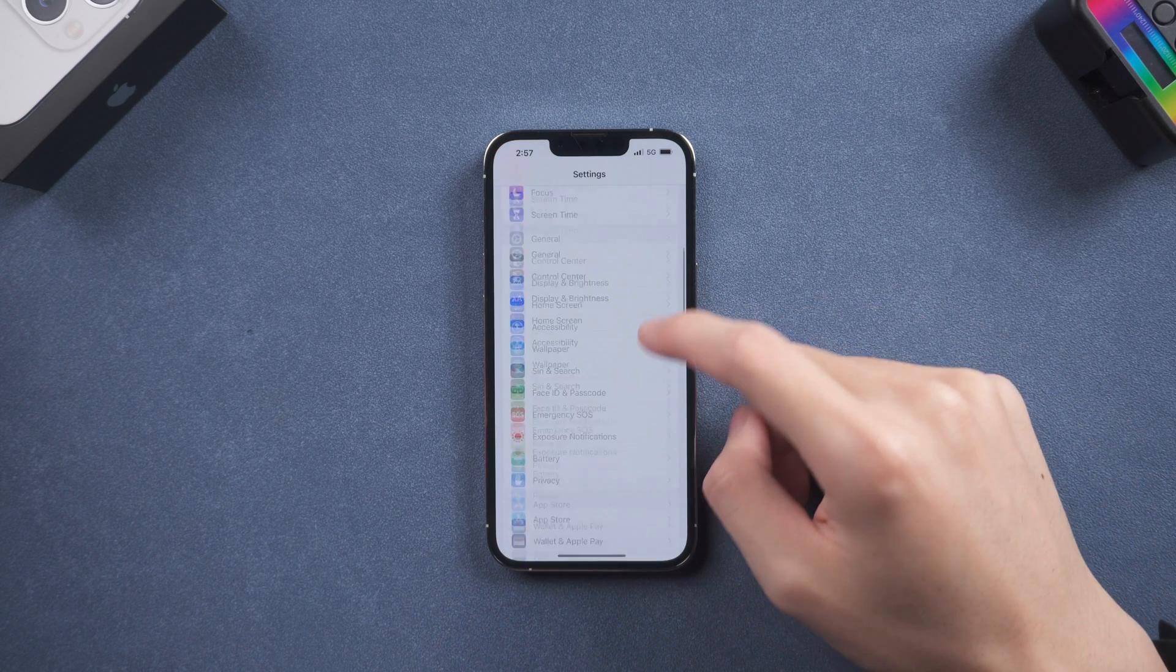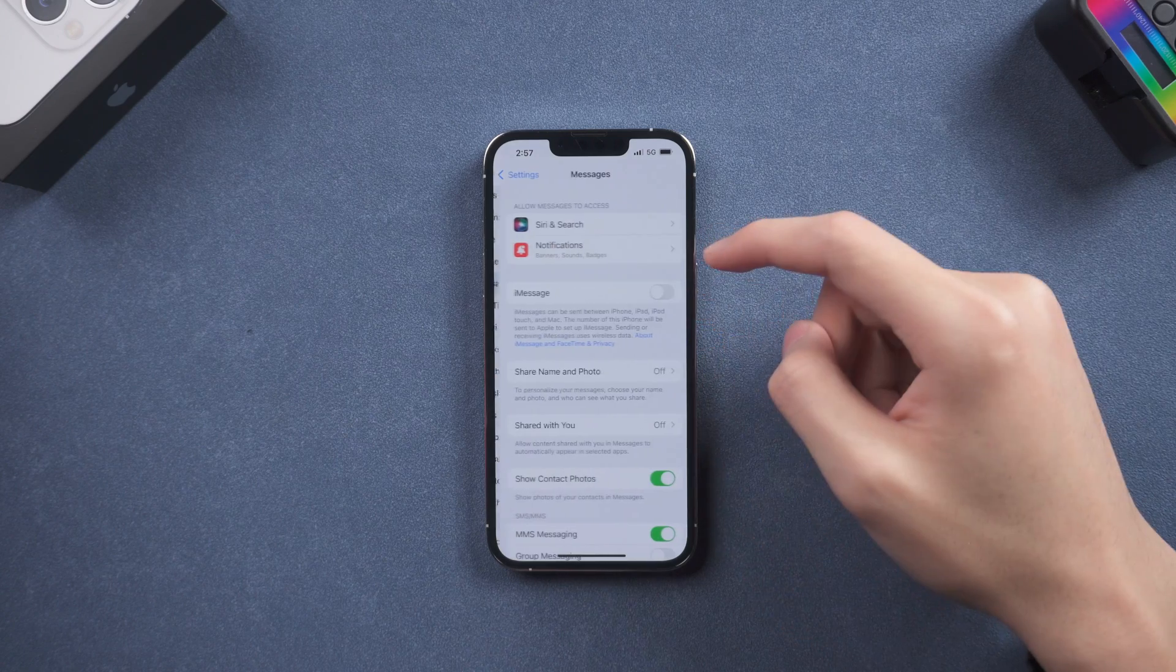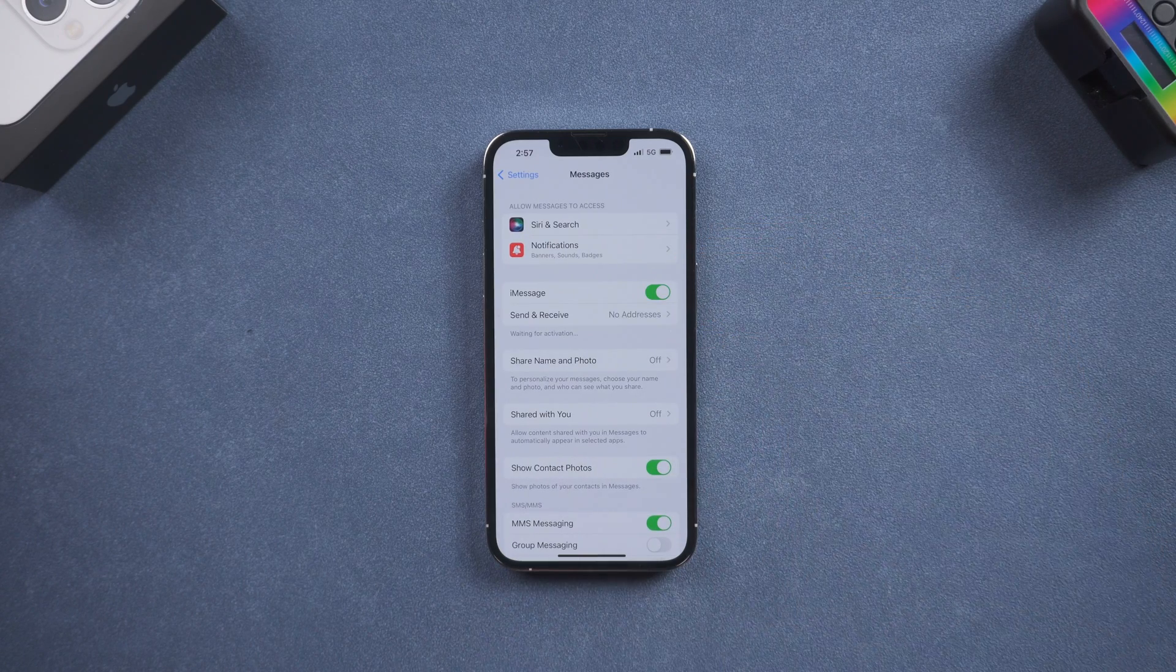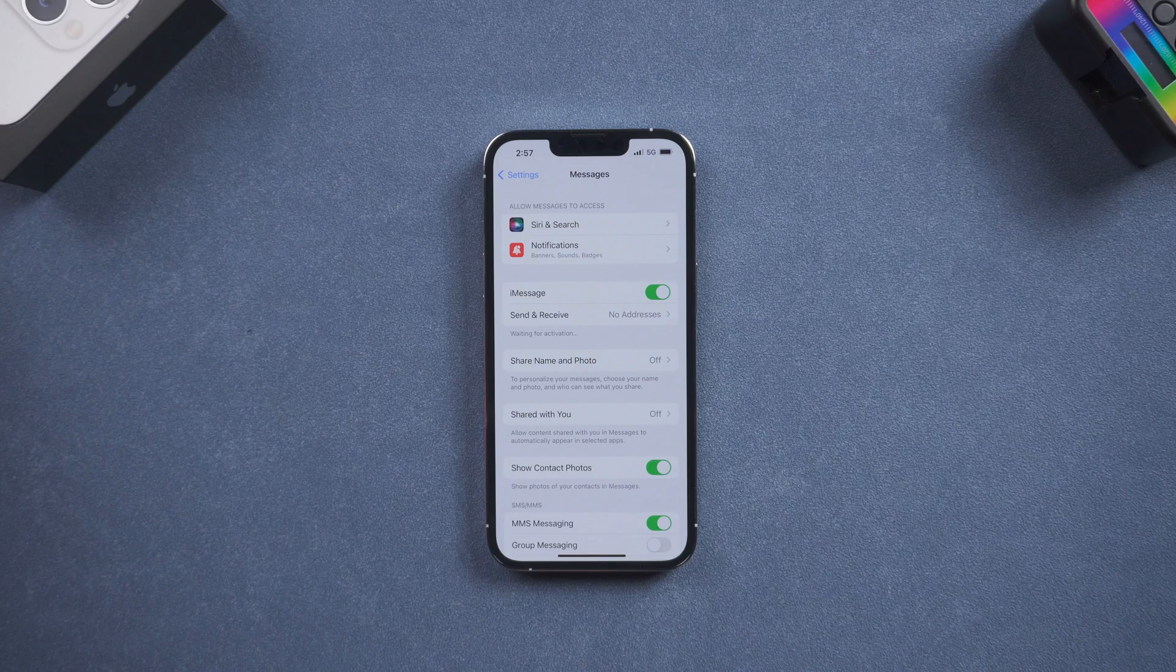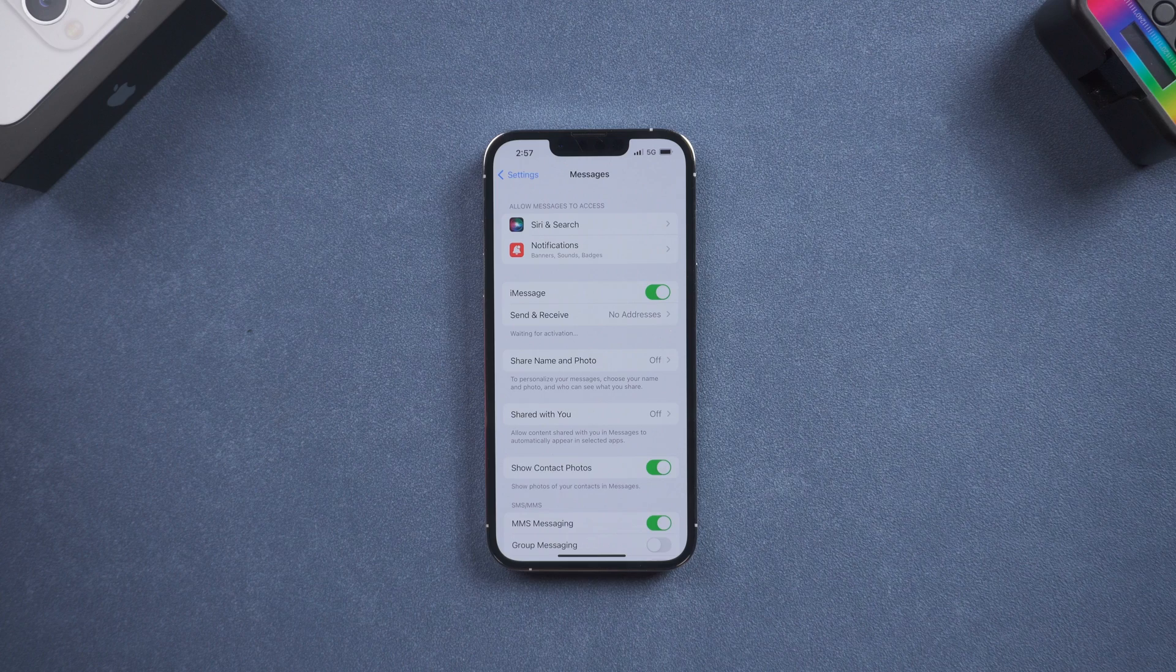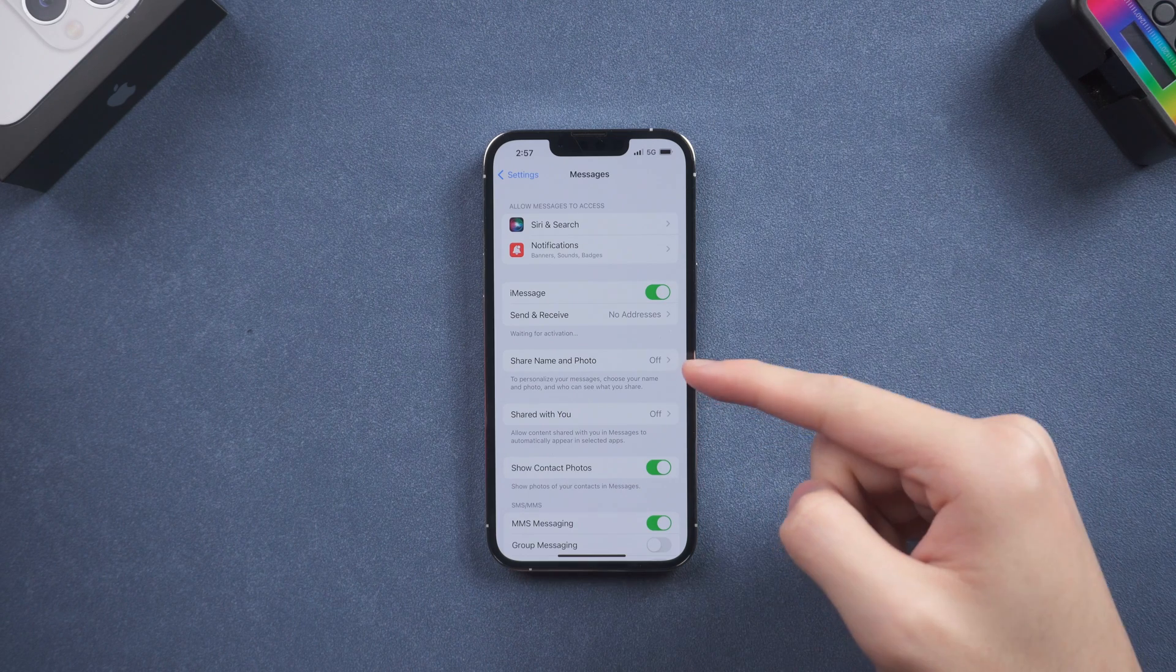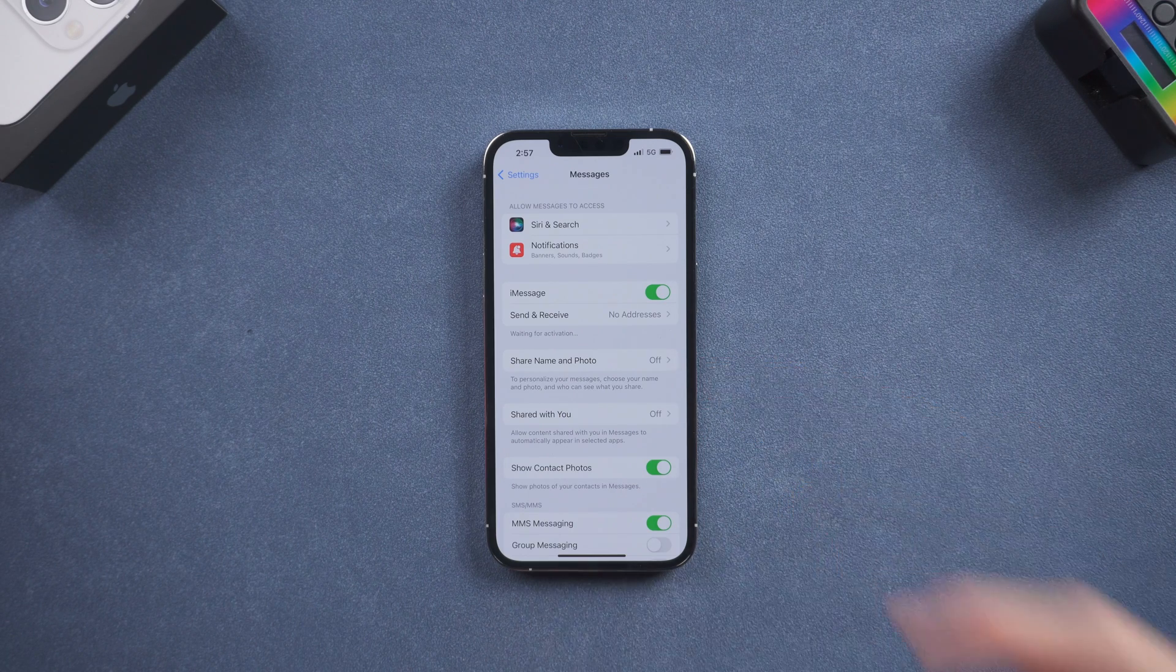Hello everyone, welcome back to Tenorshare channel. Have you ever met the situation that your iMessage stuck on waiting for activation, and you wait for hours and hours, and it just keeps waiting? I recently met this problem too. Don't worry, I figured out how to fix it. Just follow the video.